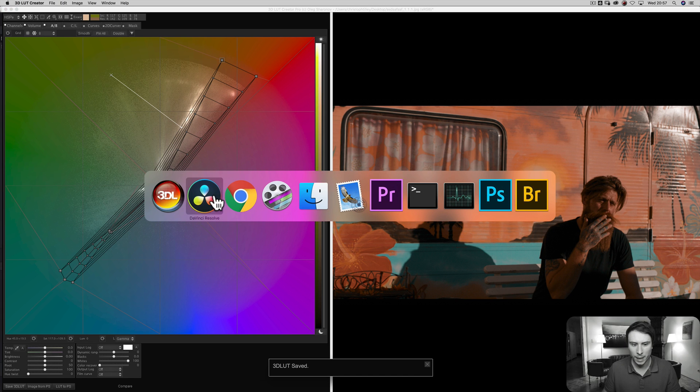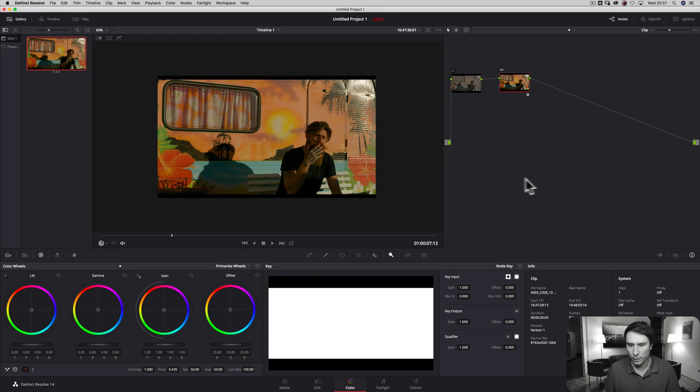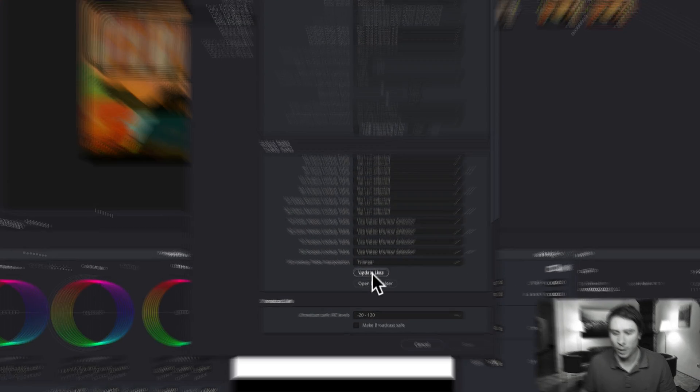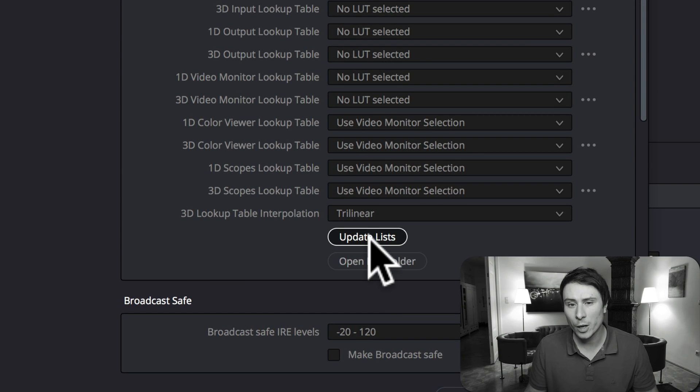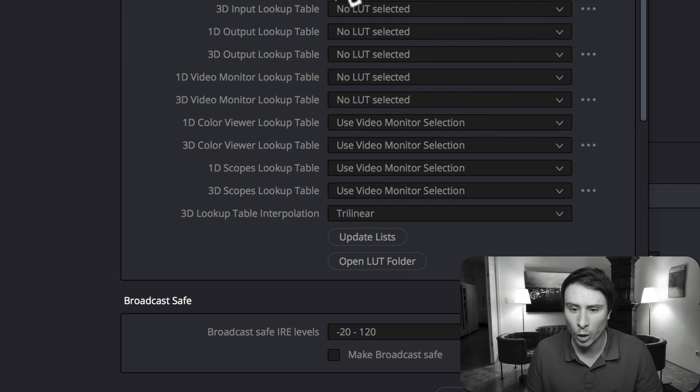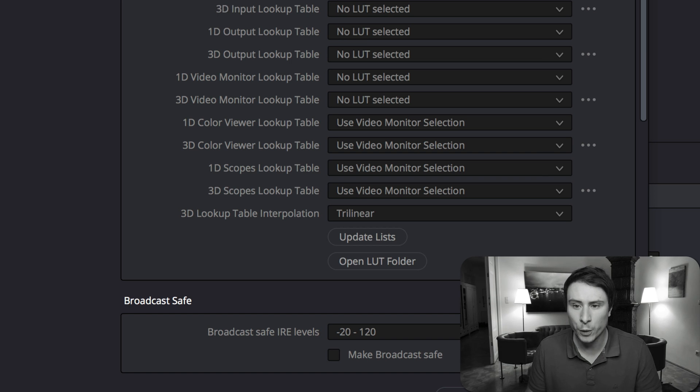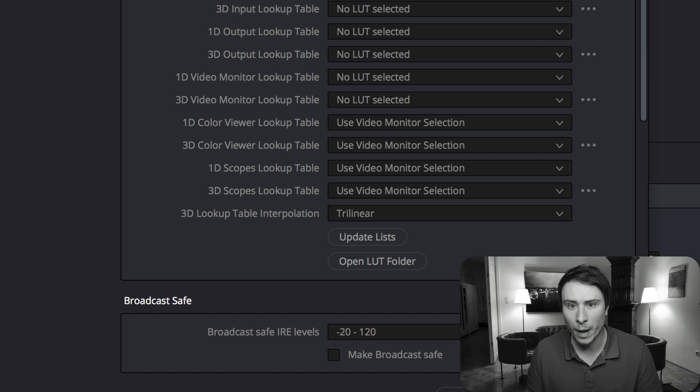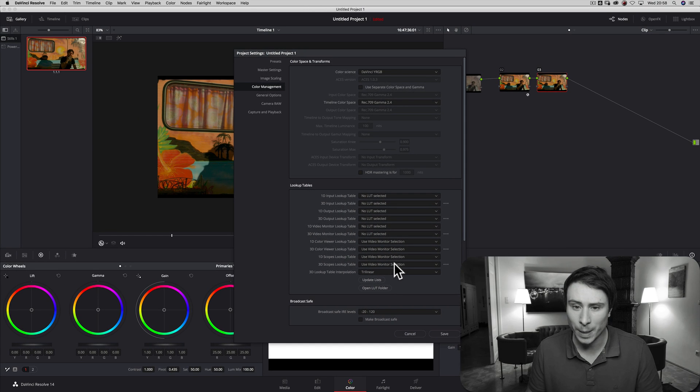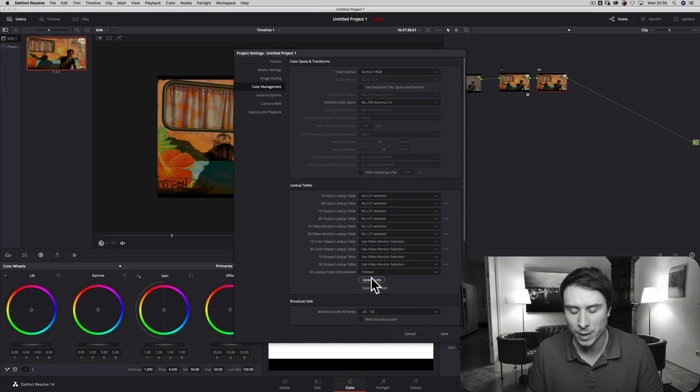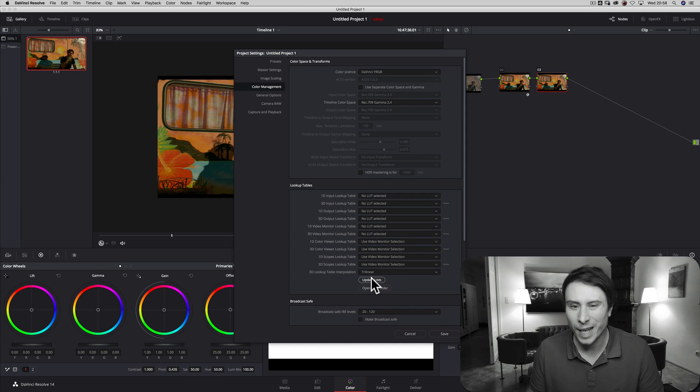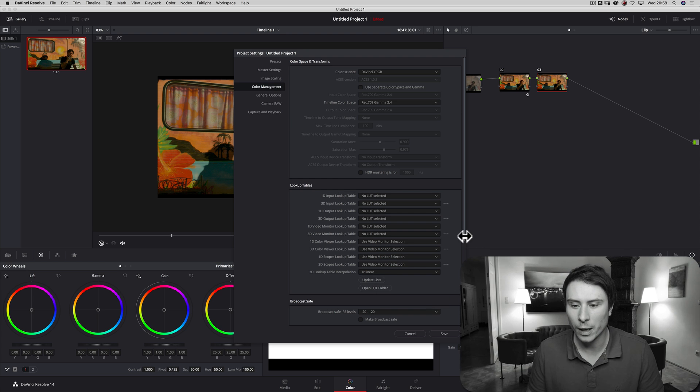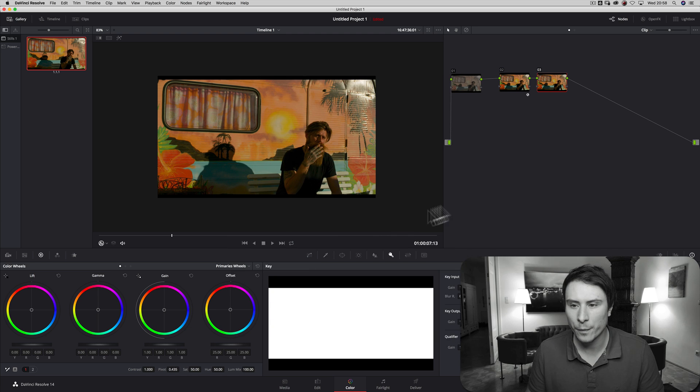Going back to Davinci Resolve, make another node. I go to preferences. I need to update my lookup table list. So I click on this button. And depending on how many lookup tables you have installed, this can take some time. This is a rather new machine with just a few lookup tables installed. But on my primary grading suite, I have hundreds of lookup tables installed and this takes about 10 minutes to update the list. So this can really slow your workflow. So I click save.